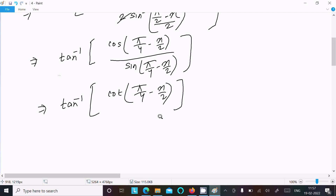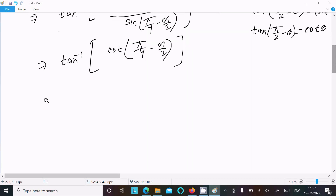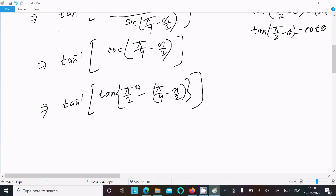Now we use the identity cot(π/2 - θ) = tan θ, and equivalently tan(π/2 - θ) = cot θ. So in place of cot we can write tan inverse of tan(π/2 - (π/4 - x/2)). Using tan(90° - θ) = cot θ confirms this conversion.